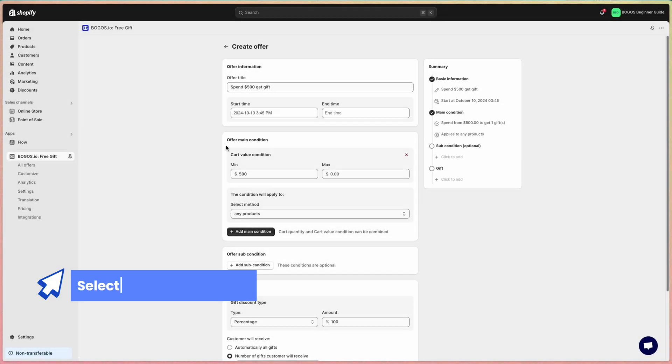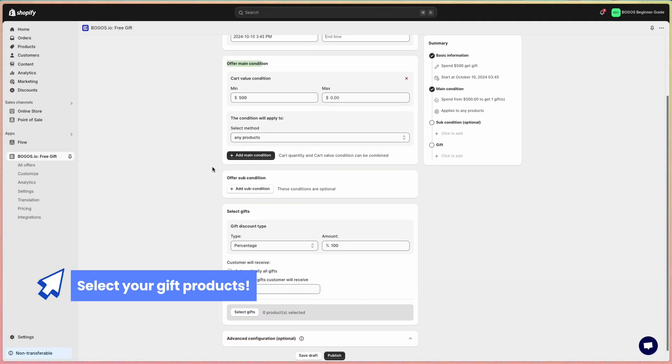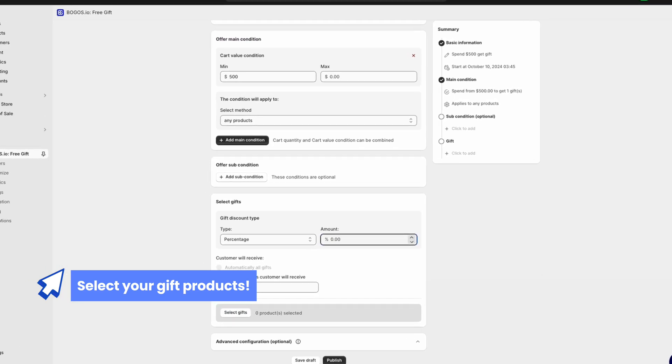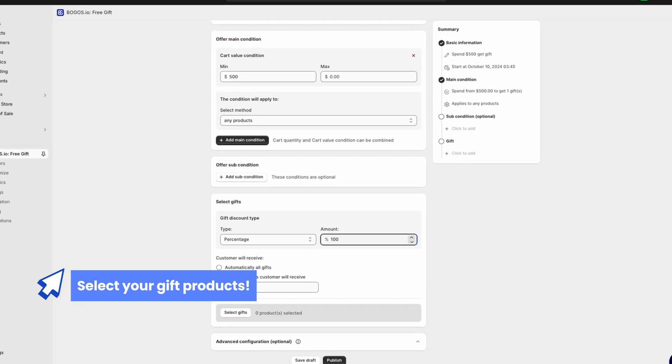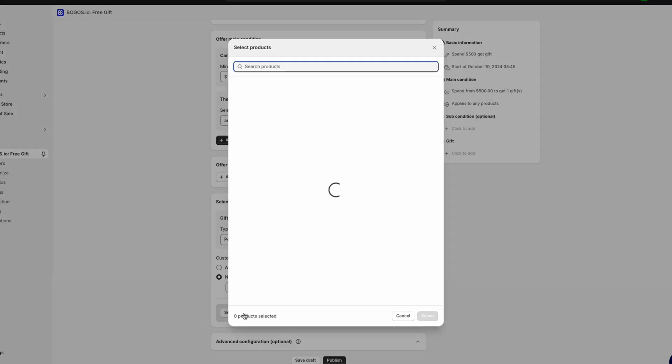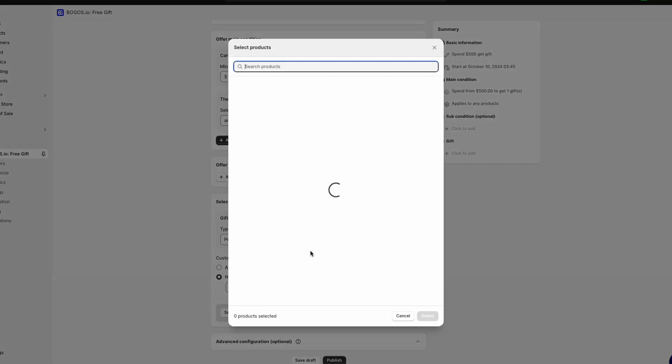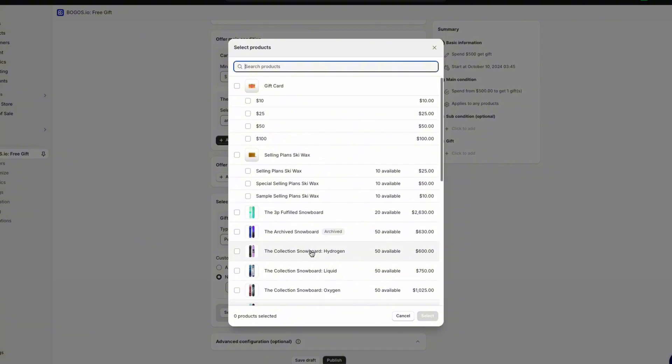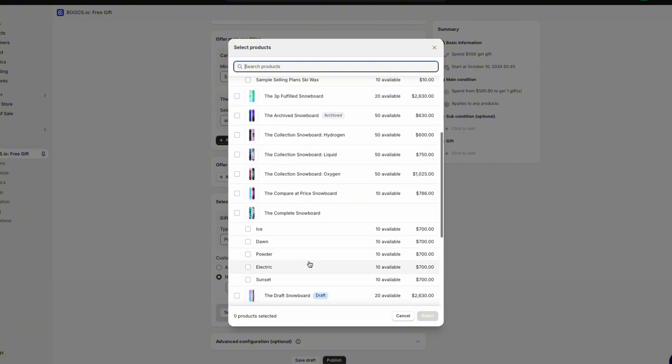Once you've set up your condition, you can then select the gift product. First, set the discount amount of the gift item. If you want a free gift, let it stay at 100% off. Next, select the product you want to offer as a gift. When shoppers meet the condition, they will receive this gift item.